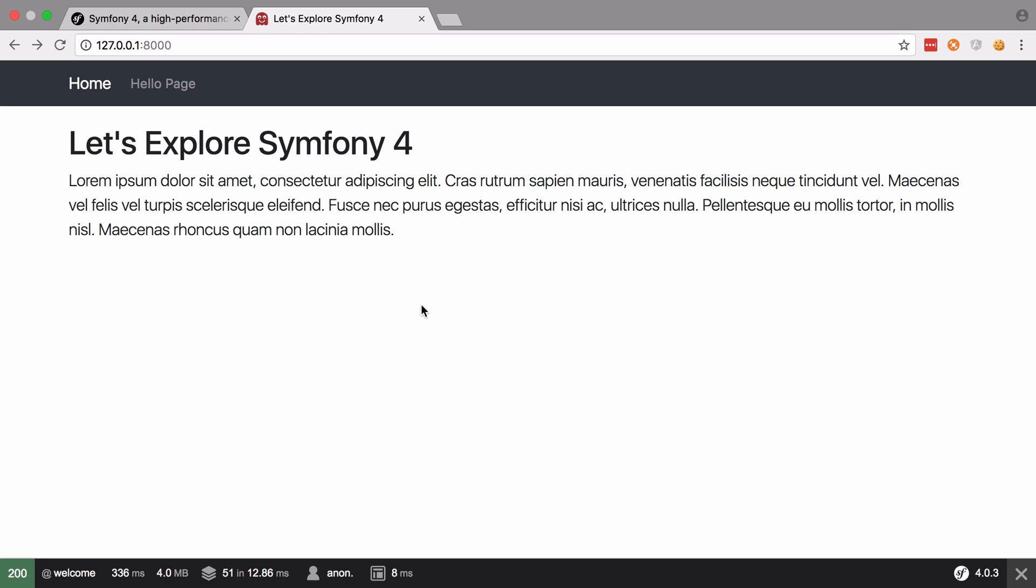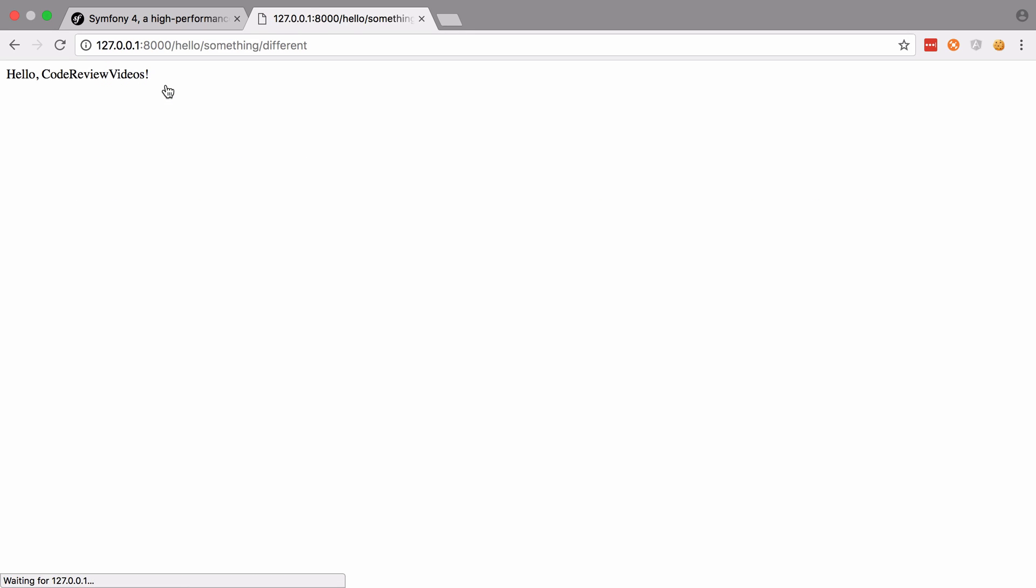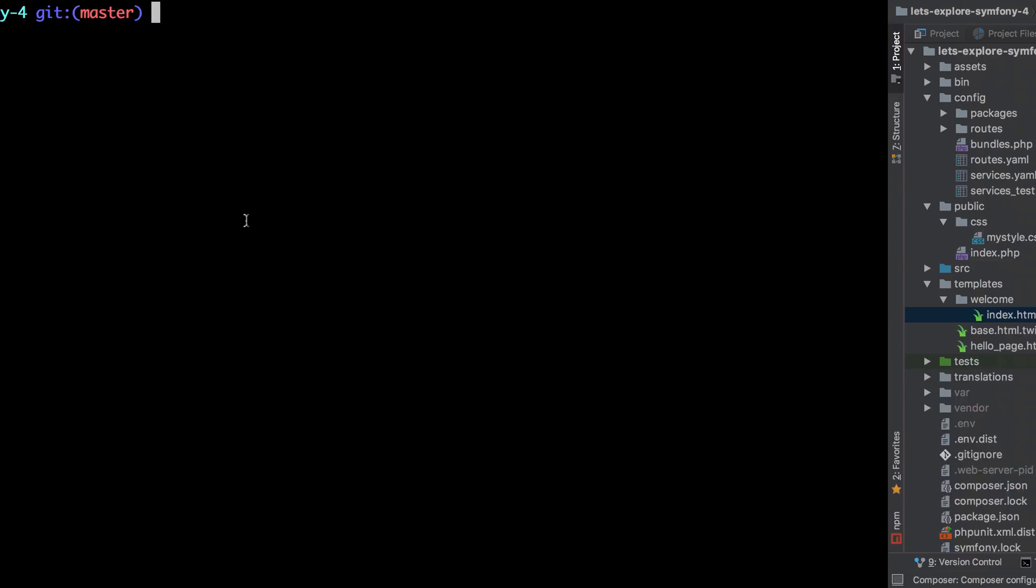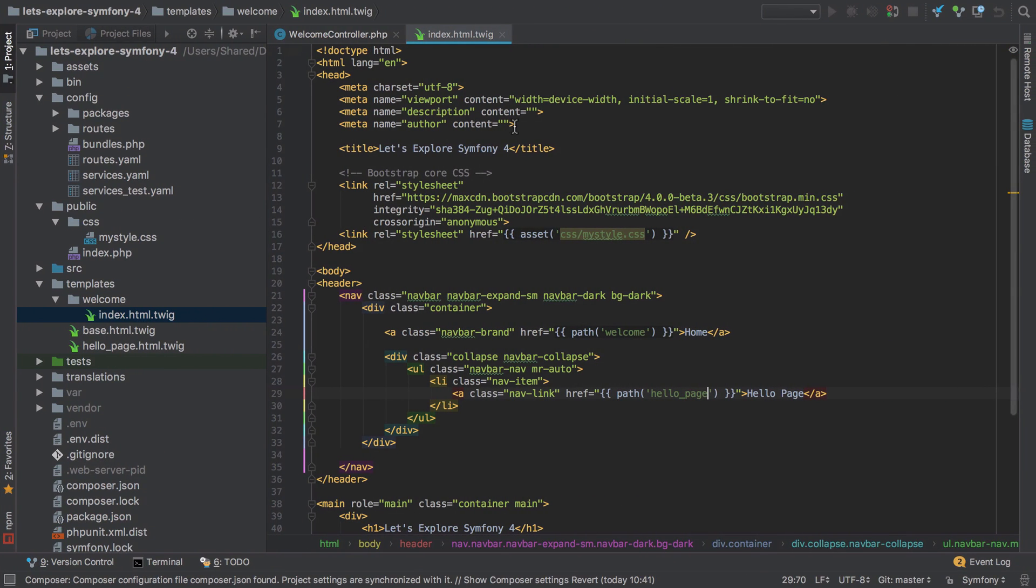So towards the end of the previous video, we'd set up our Twig template structure and we saw that whilst this was all set up for our home page, when we visited the hello page we lost all our styling, and we can understand why that is if we look at the code.